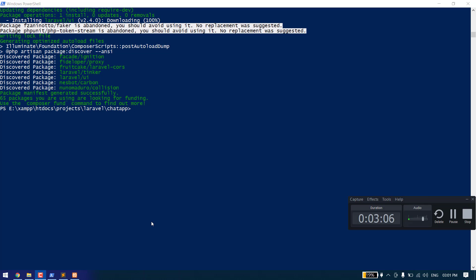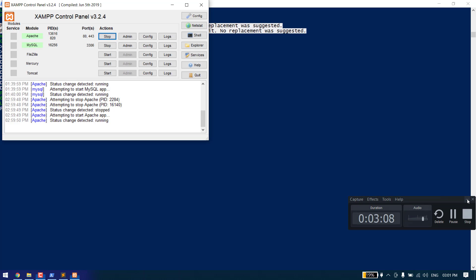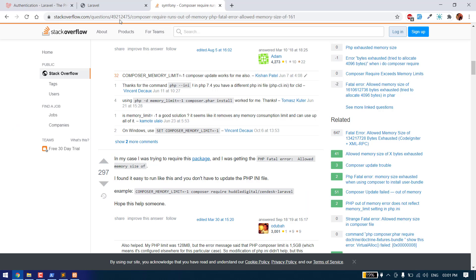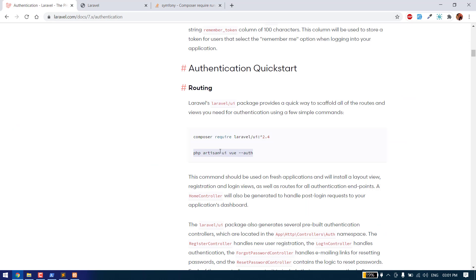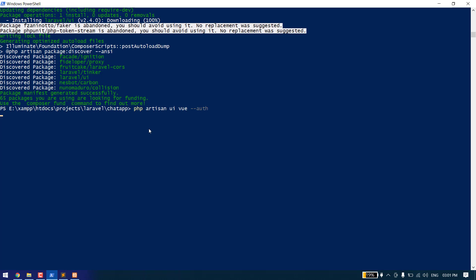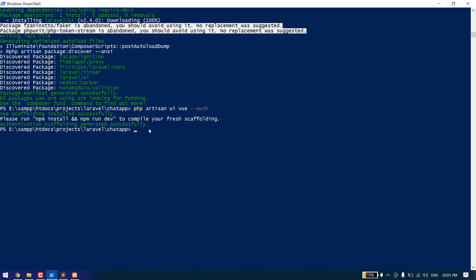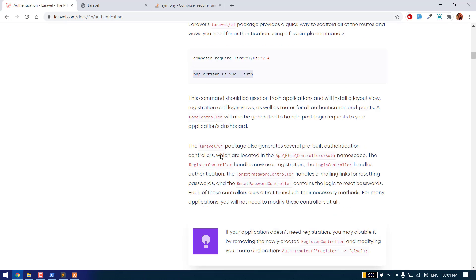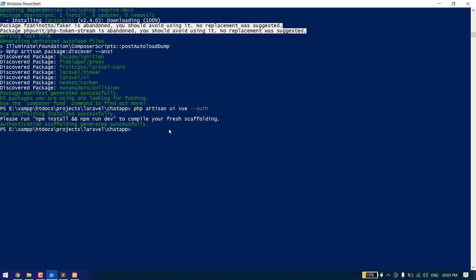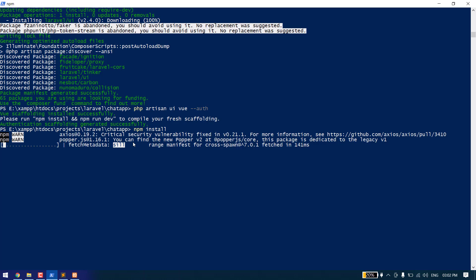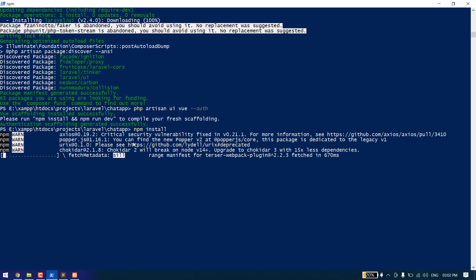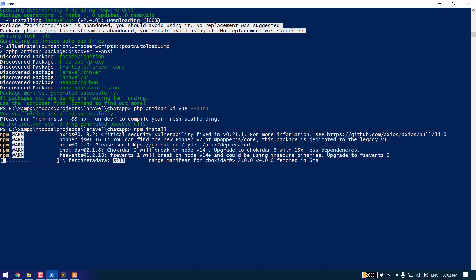The package has been installed. Now we need to run this command to generate the authentication scaffolding. We also need to run two additional commands to install and compile all of the assets like our CSS and JS.